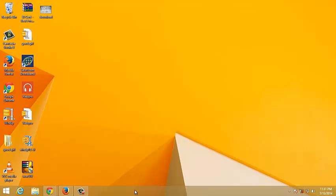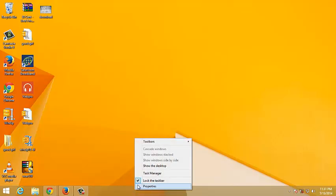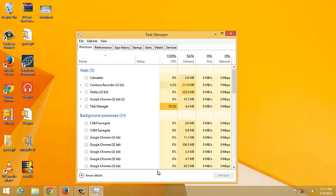First of all, you need to launch the task manager by right clicking on your taskbar and click on task manager.